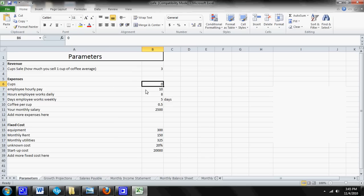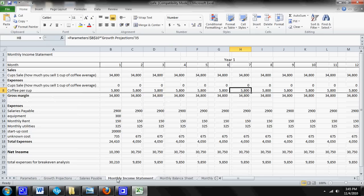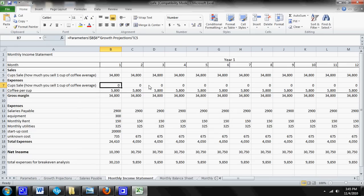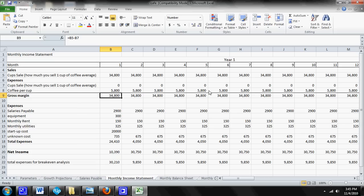Now that I've changed that to zero, you can come over here to your monthly income statement and you'll notice that it's zero in your monthly income statement too. And you'll notice that your gross margin, which is your revenue minus your cost of goods sold, is $34,800 for month one.